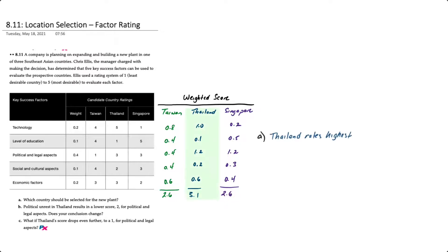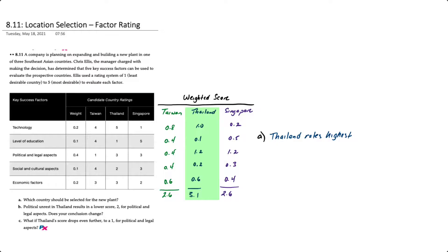Based on the weighted scores, we can see that Thailand has the highest weighted score of 3.1 on a scale of 1 to 5, with 5 being the most desirable, so on that basis Thailand rates the highest. The nice thing about the factor rating method is that it takes a relatively subjective evaluation of different criteria and enables you to develop an objective scoring.